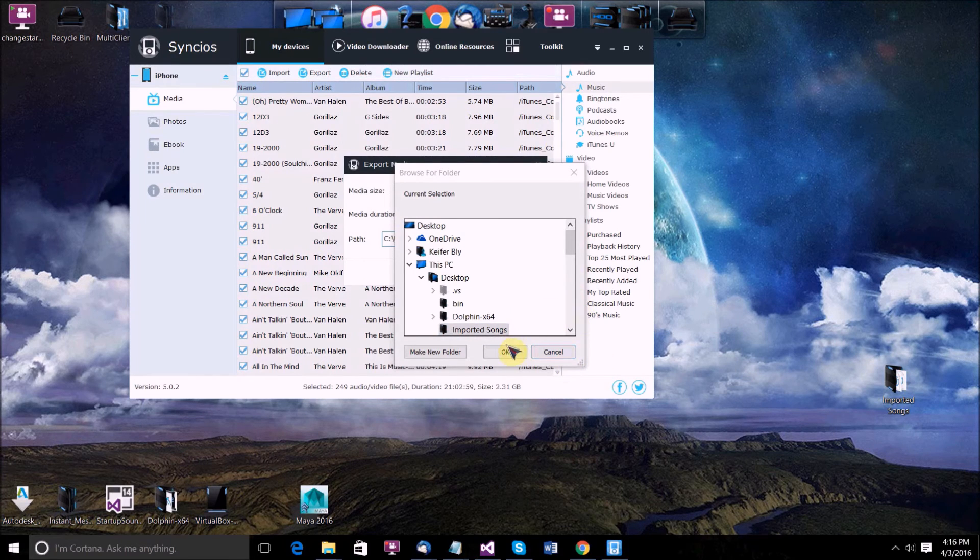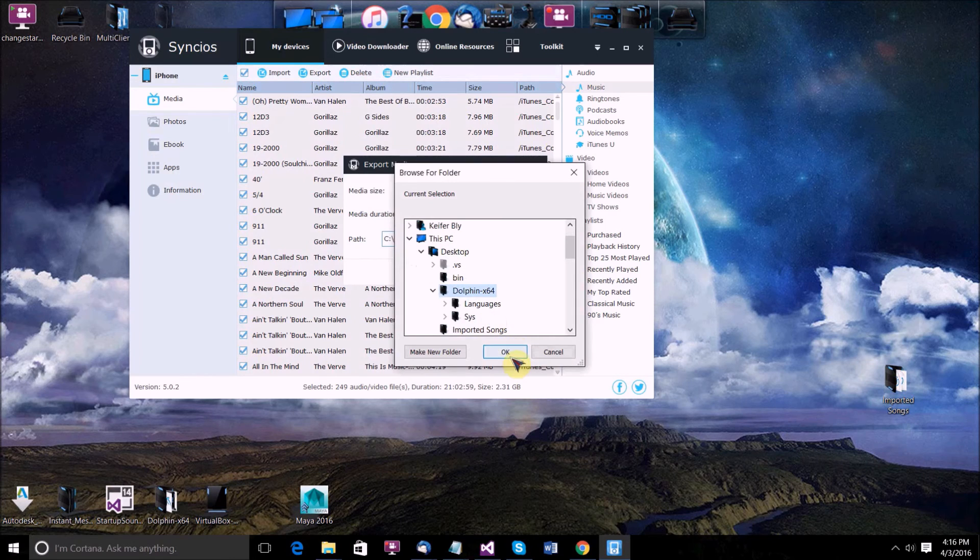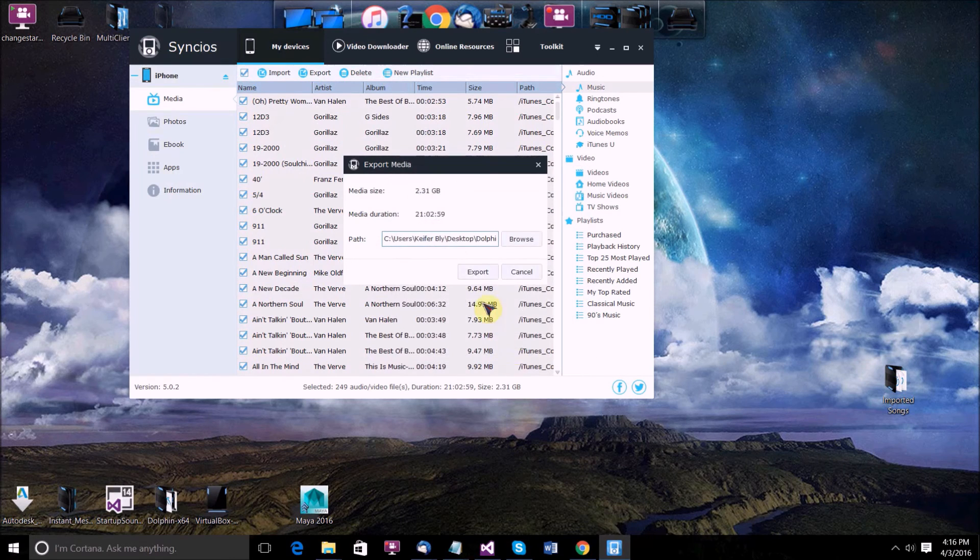And then just browse to where you want to export it to. I'll just make it, and then once you've got the folder you want to export to, just click OK and then click export.